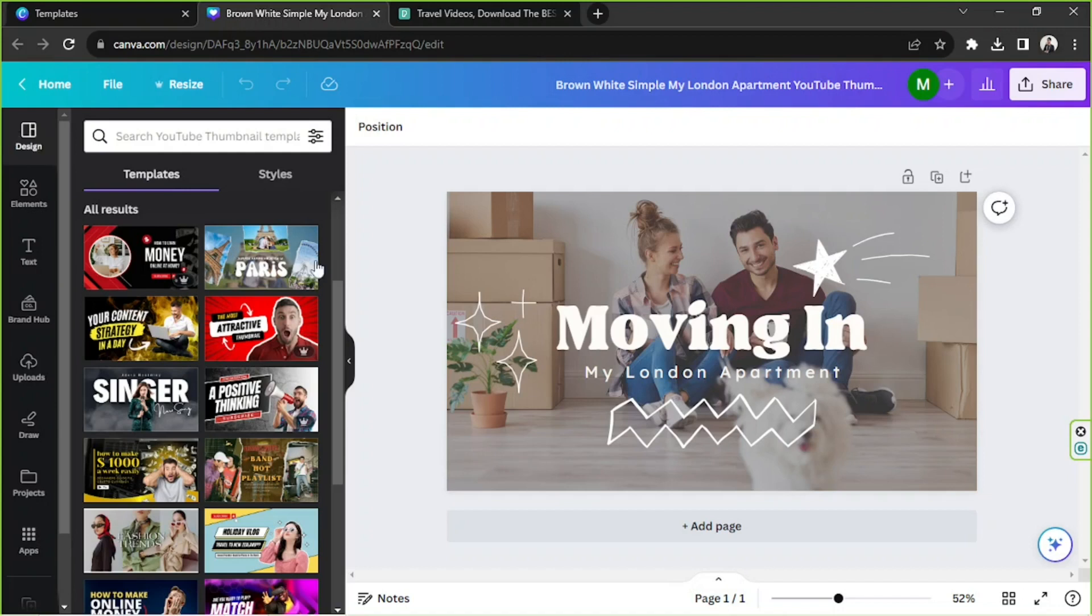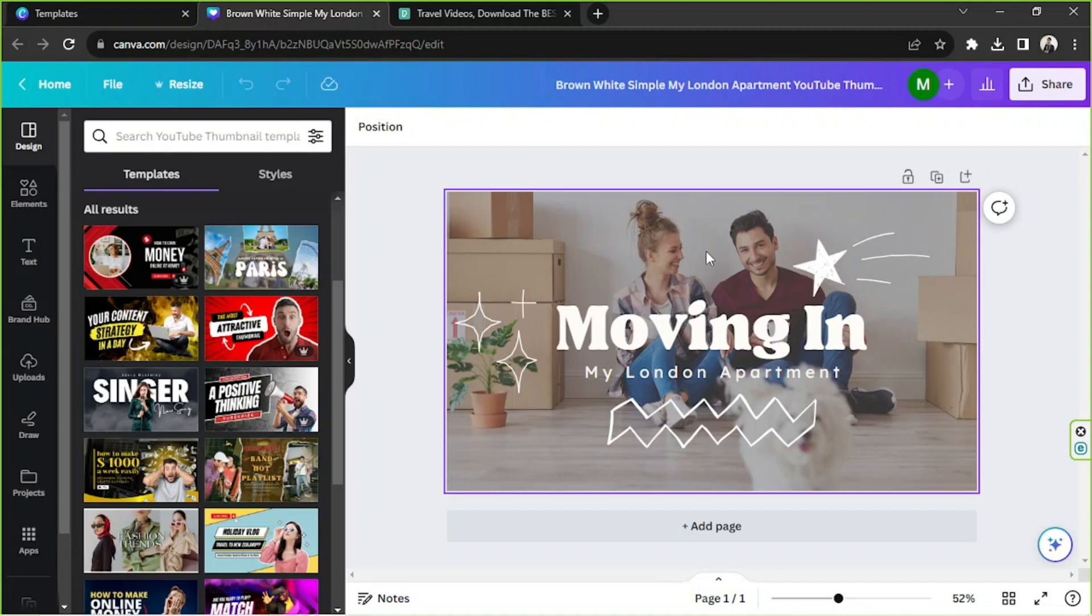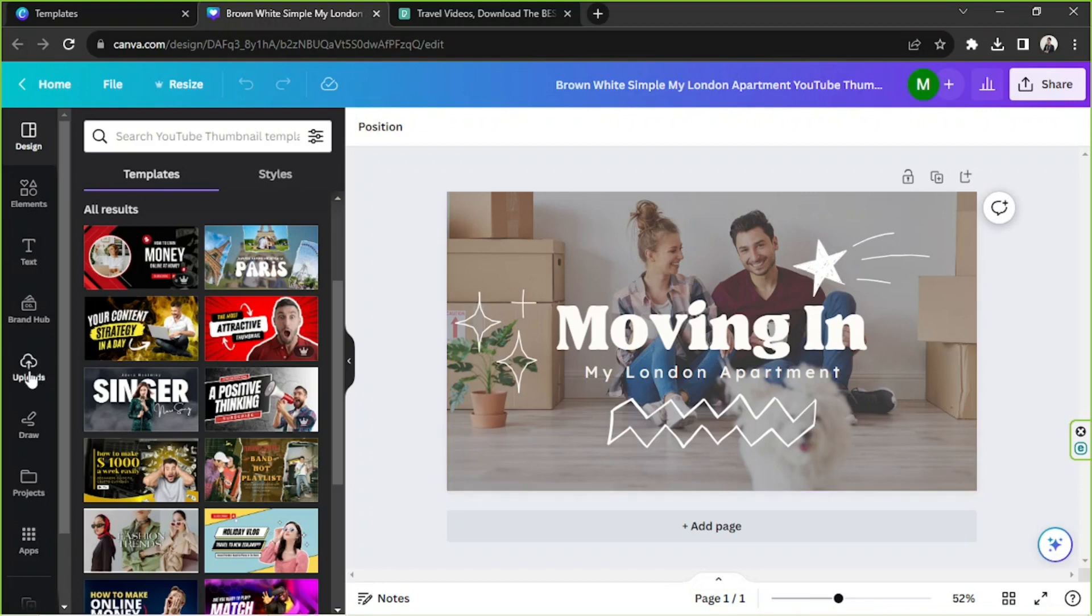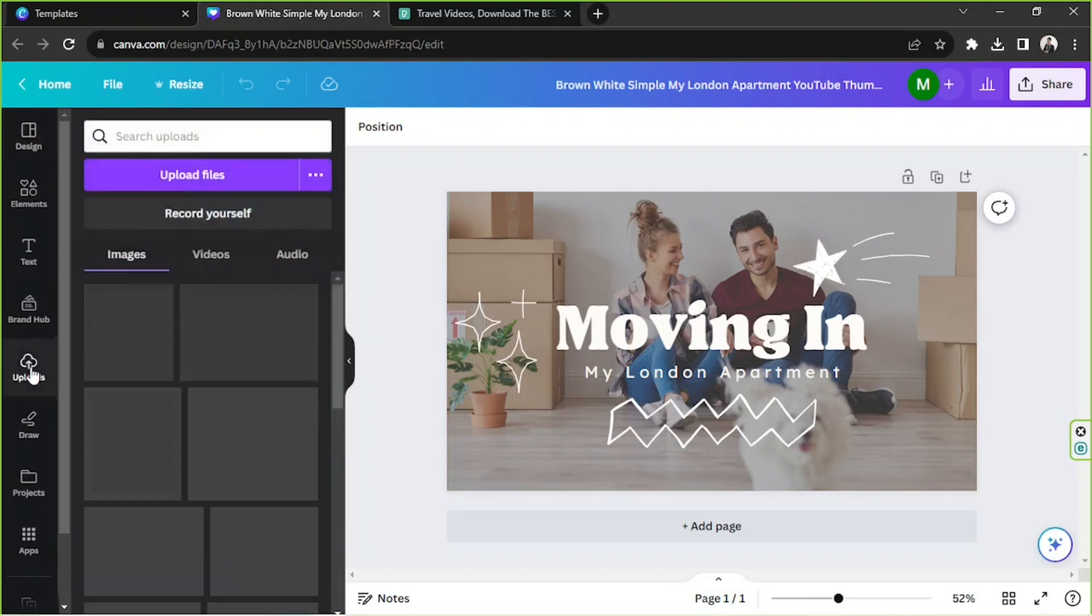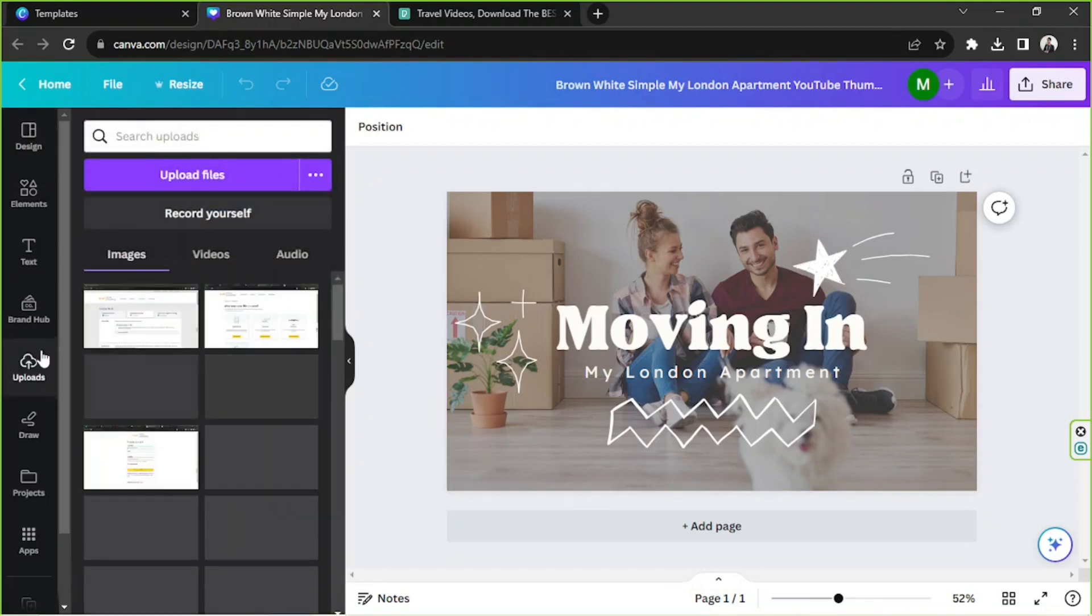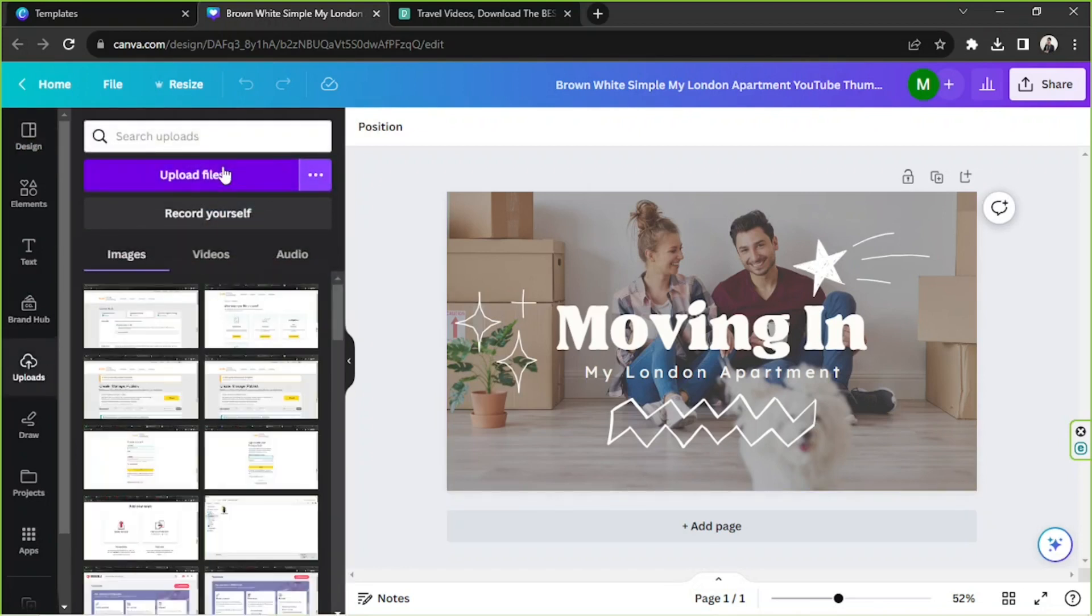The next thing we need to do is to upload our photos and videos that we'd like to use on our thumbnail. So to do that, we're going to go to the Uploads button on the sidebar, and from here we're going to click on Upload Files.